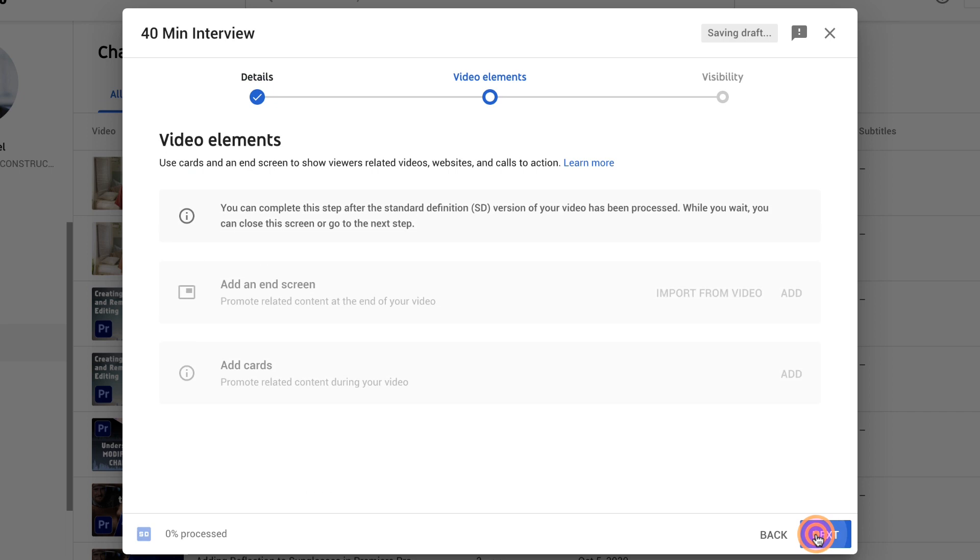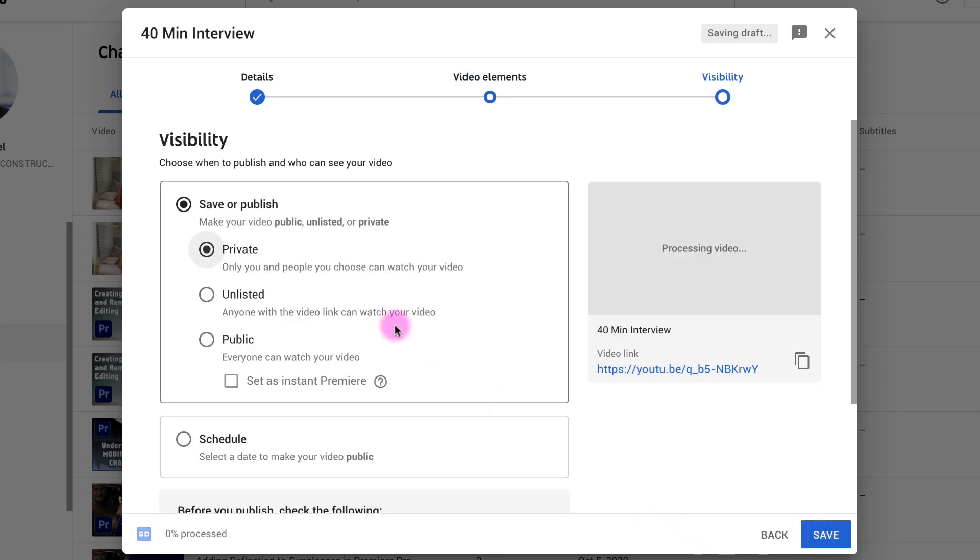It automatically creates it for videos that you upload. How long it will take for your two hour documentary I don't know but I uploaded this 40 minute interview and it was done when I checked it about three hours later.